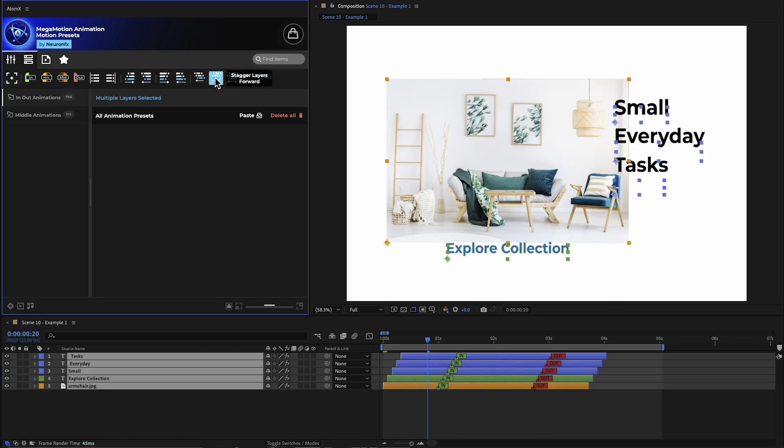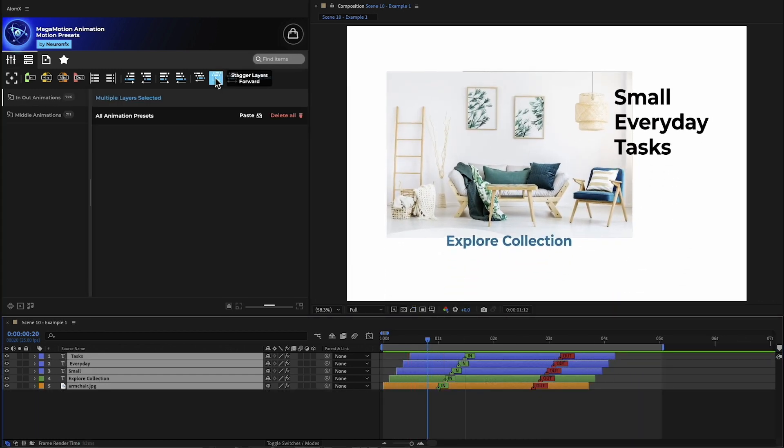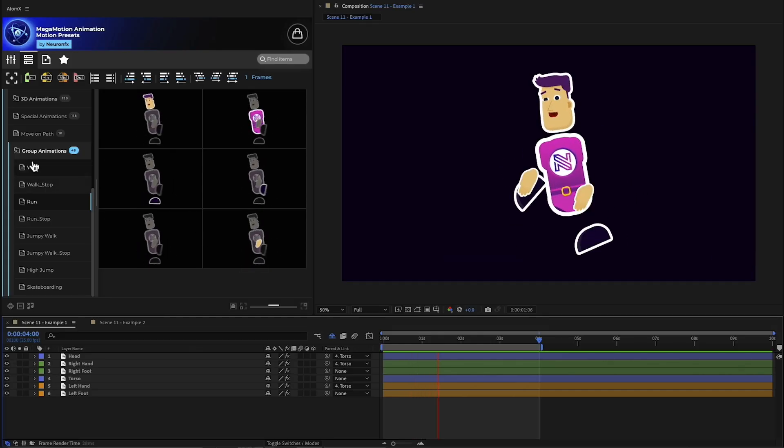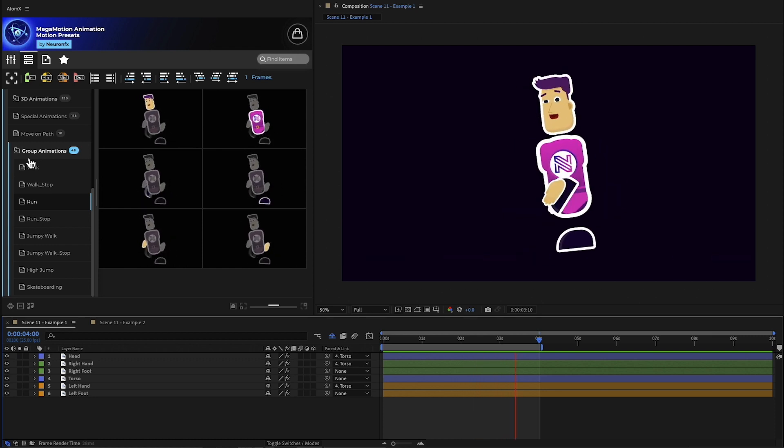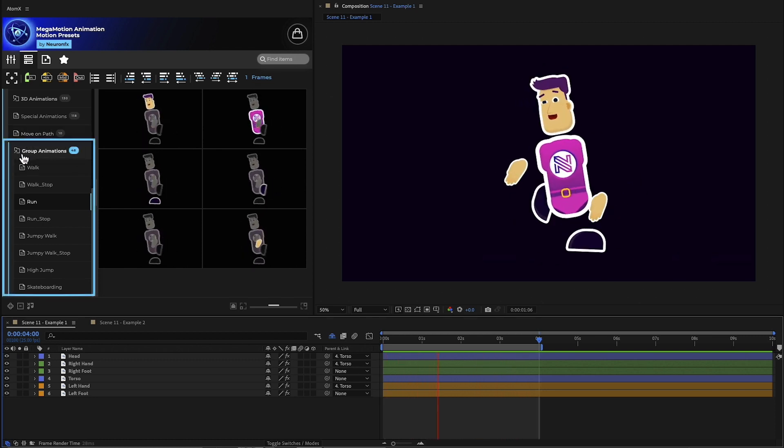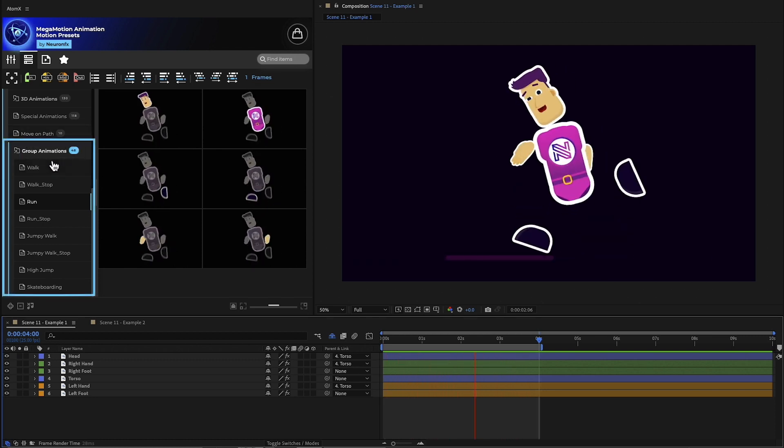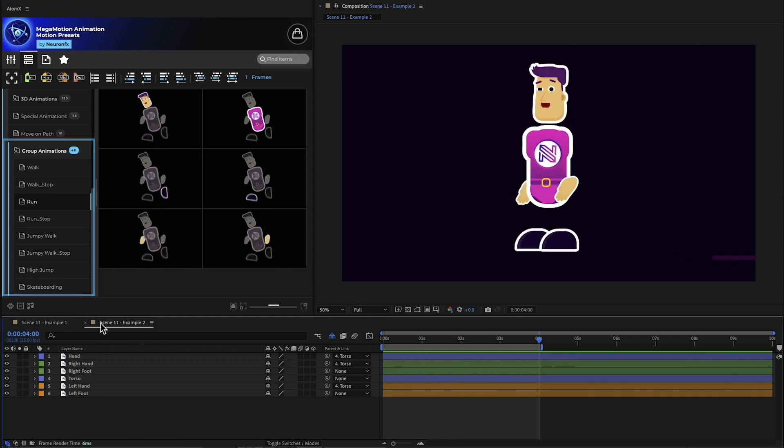Mega Motion is great for small everyday tasks, but it also delivers so much more. In this example, we can see character animation. This is done using the group animations. Let's recreate it.